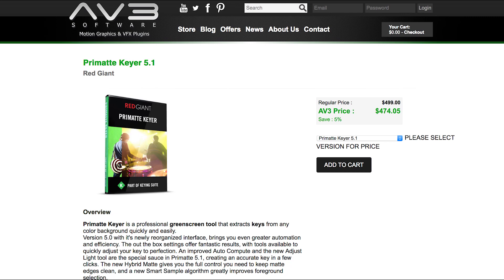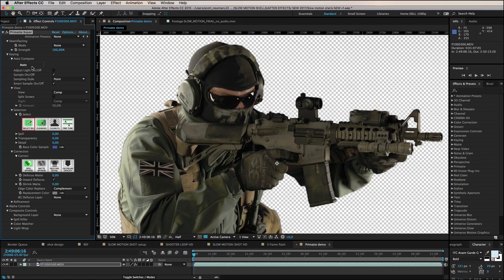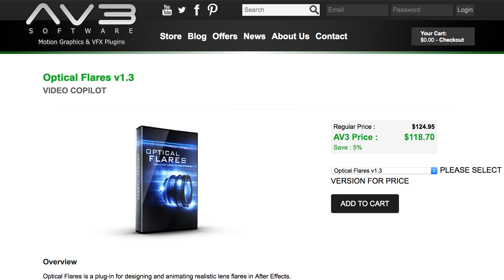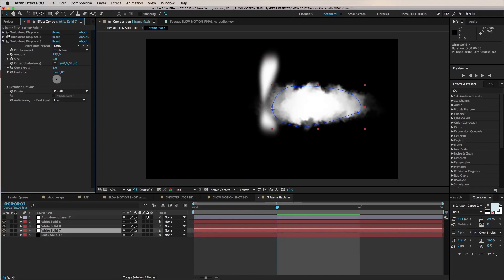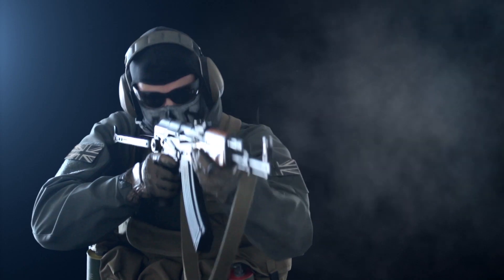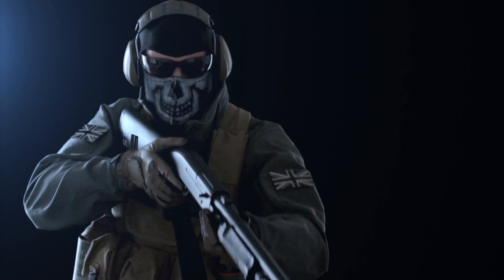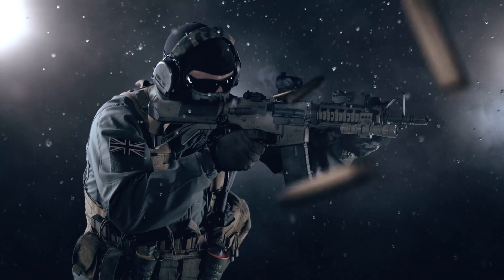The shot was then keyed with Red Giant Primatte Keyer inside Adobe After Effects. The background and atmosphere were created using the fractal noise effect and Video Copilot Optical Flares. The muzzle flash was created using solids, masks, distortion and glow effects. In fact, you can check out a detailed tutorial on creating muzzle flash over at Independent VFX.